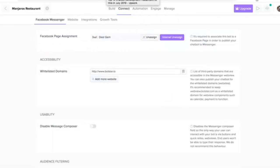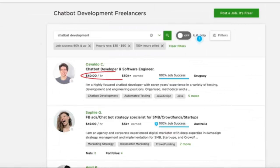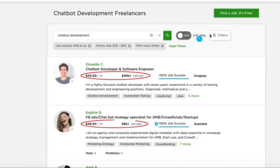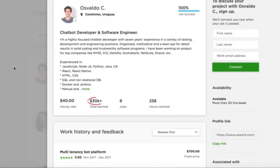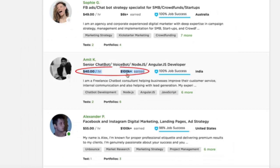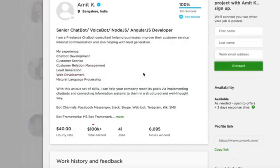Now, if you go on to places such as Upwork, which is a freelancing site to hire or get paid for work done, you can see right here, developers are charging $40 an hour when it comes to creating a single chatbot. This guy has already made over $30,000. Amit has made over $100,000. This is absolutely crazy.